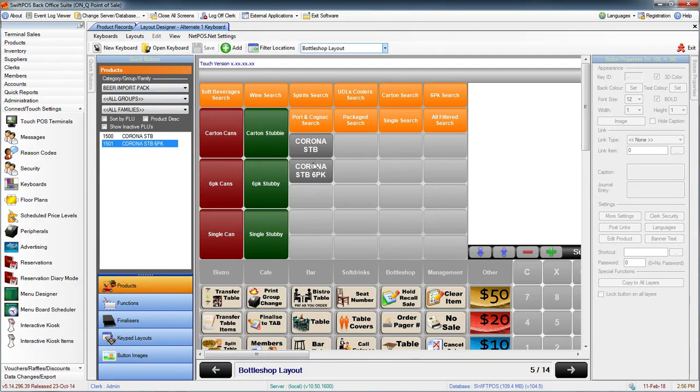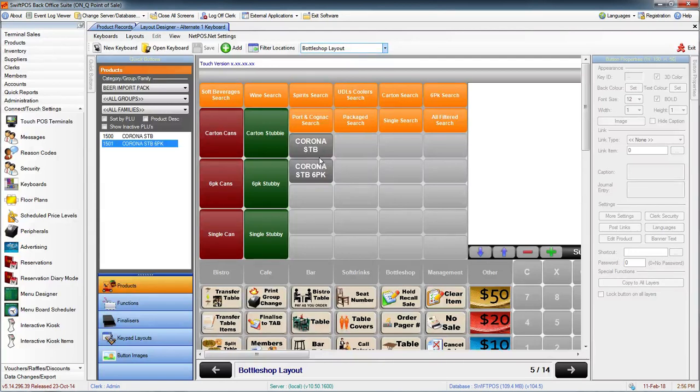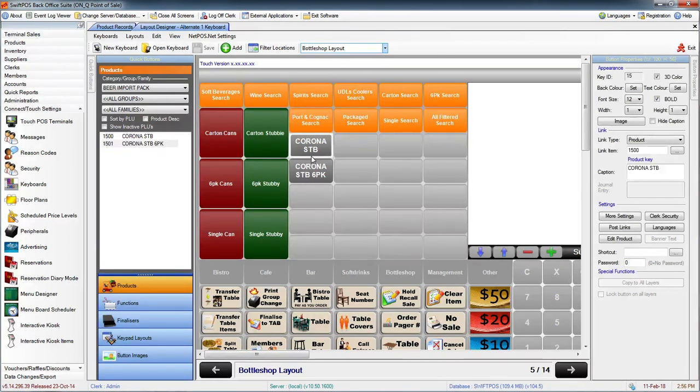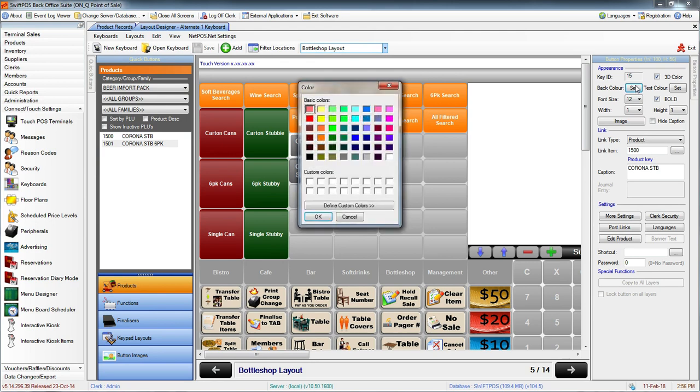You might also want to change the size and style and text on the buttons. I'll show you how to do that now. Highlight the button that you want to change, and over on the right hand panel you have a bunch of different options.